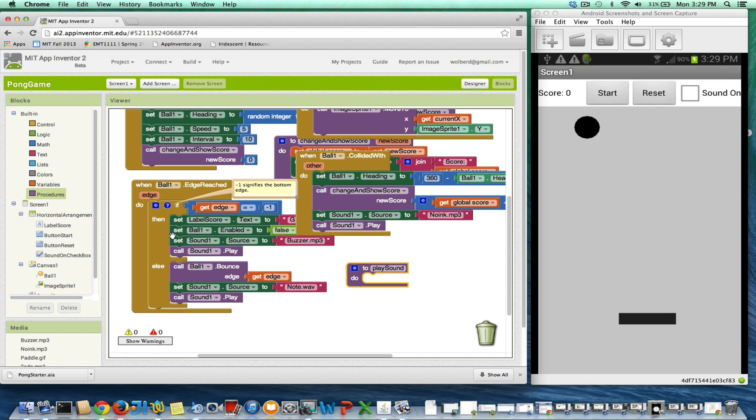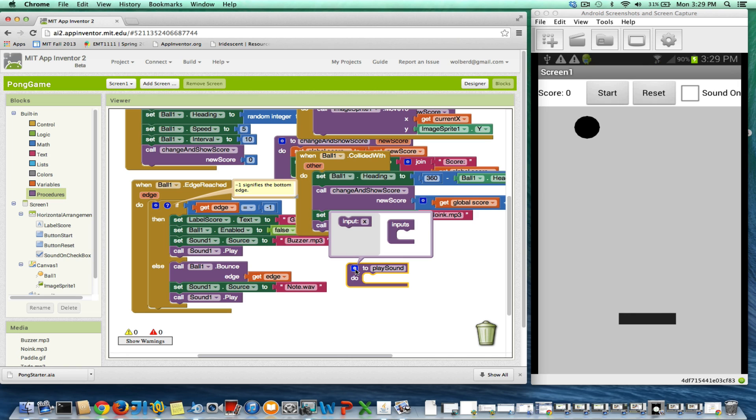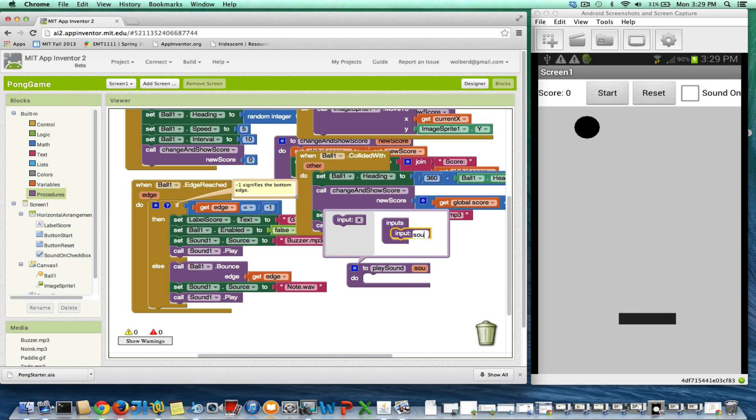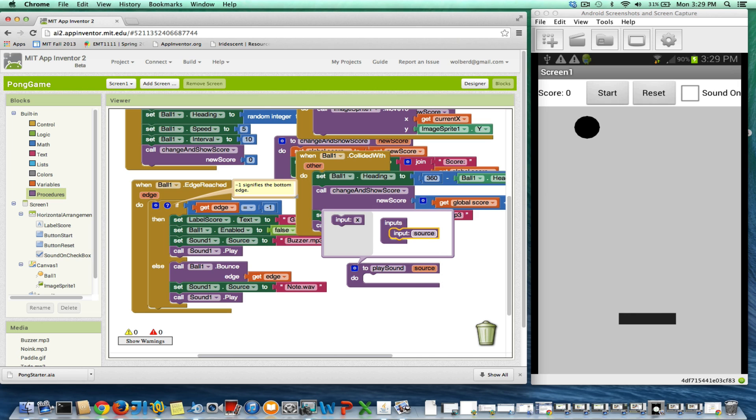Instead, I'll create this procedure play sound. I'm going to give it a parameter, and that parameter is going to be the sound file, or we can just call it the source.